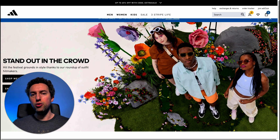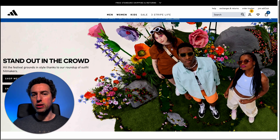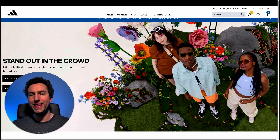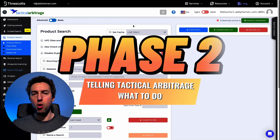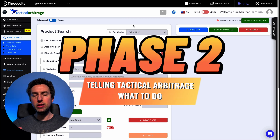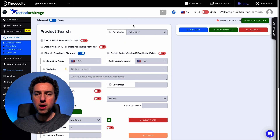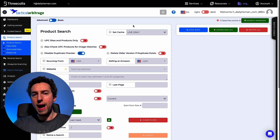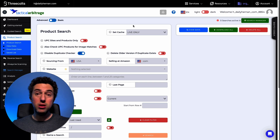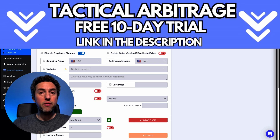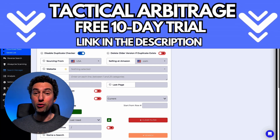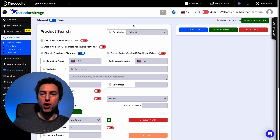Now that we've found good deals or clearances and know our percentage of cashback or discount, we're going to move to phase two and try to find profitable products. Today I'm going to showcase Tactical Arbitrage. If you want to try this tool absolutely for free for 10 days, use my link in the description — without my link you only get seven days, but with it you get 10 days, absolutely free.